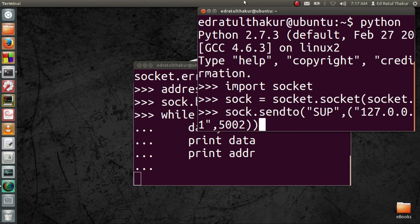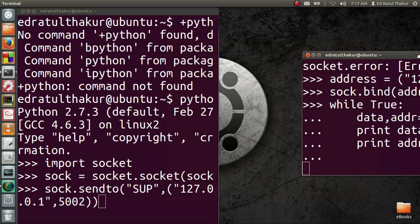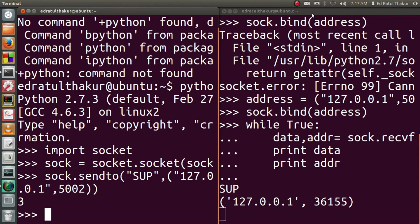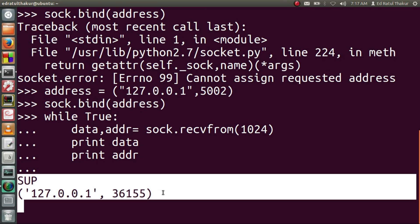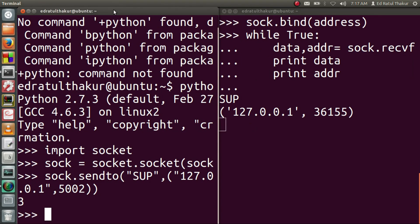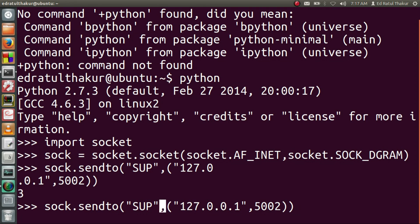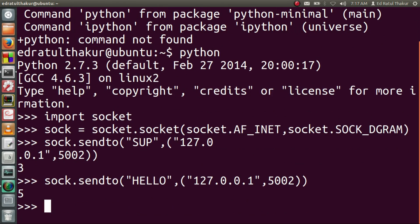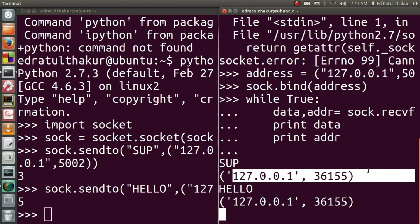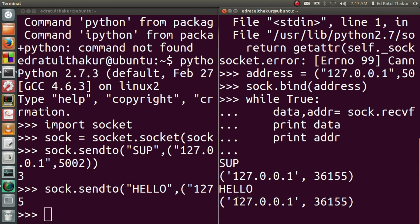Now I'll keep both windows side by side so you can see. As soon as I send the data from here, it will be received by the other socket. I press enter — and there it goes, the other socket just received the data. The program pauses again because it's in an infinite loop, waiting for more data. We can send data again and it will receive that too. It prints the address of the sender after the data is received.